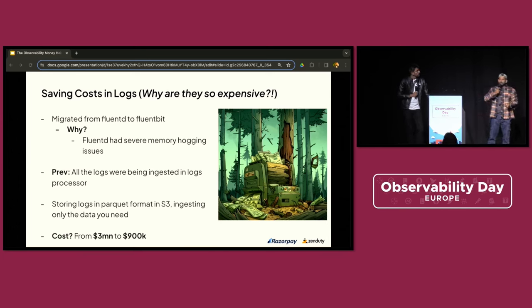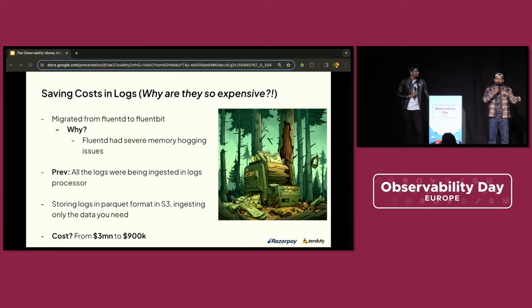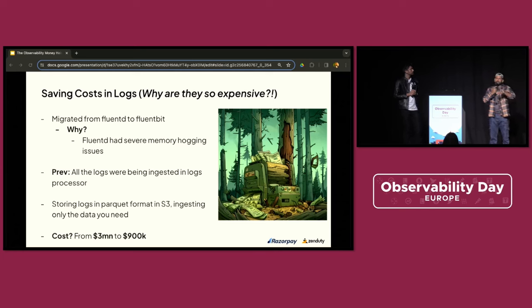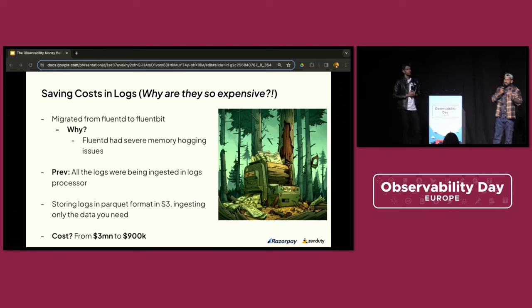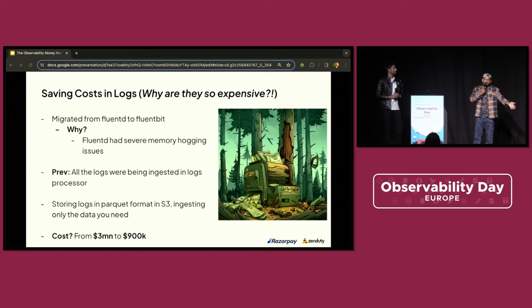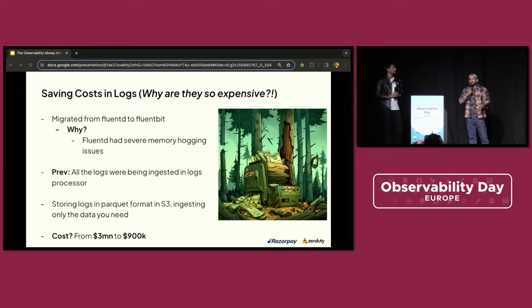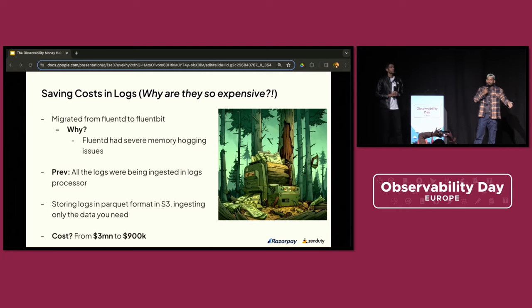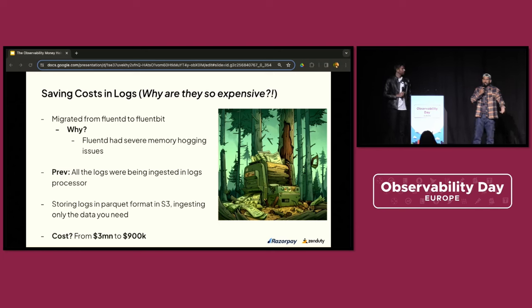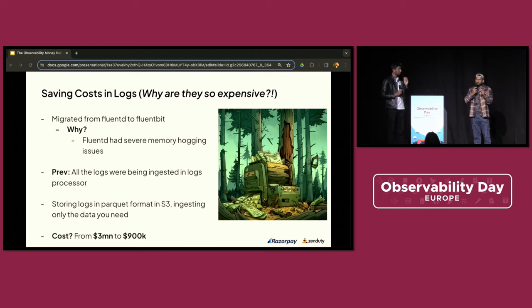Another factor in observability is logs. We used to have a different logging platform that ingested all the data we were producing, but the main log shipper was FluentD at that point, and it used to hog a lot of memory. If you visualize that across 10,000 to 12,000 nodes, it becomes somewhere around 200 to 300 machines just for log shippers. So we shifted from FluentD to FluentBit as our log shipper, with FluentD as our aggregator. We also shifted our logging platform to a vendor that doesn't need all the data ingested at the same point in time — it saves data into S3 in Parquet format, and costs are associated only with ingested or processed data.